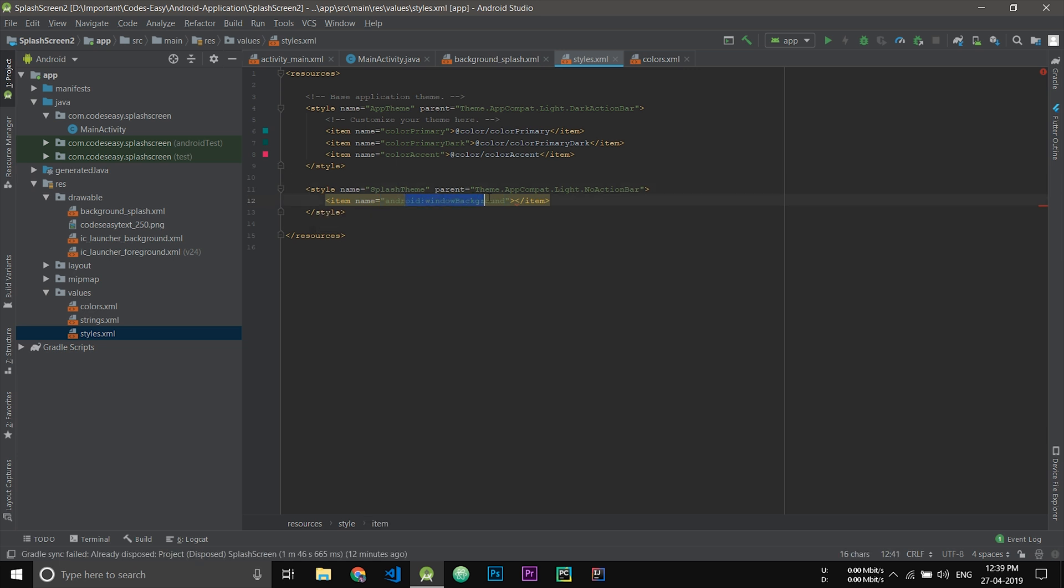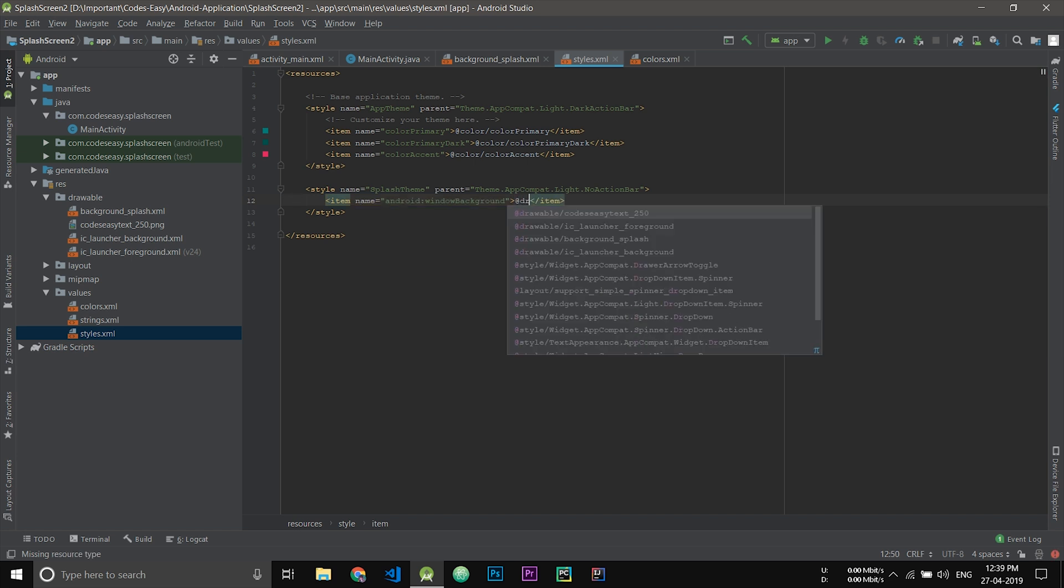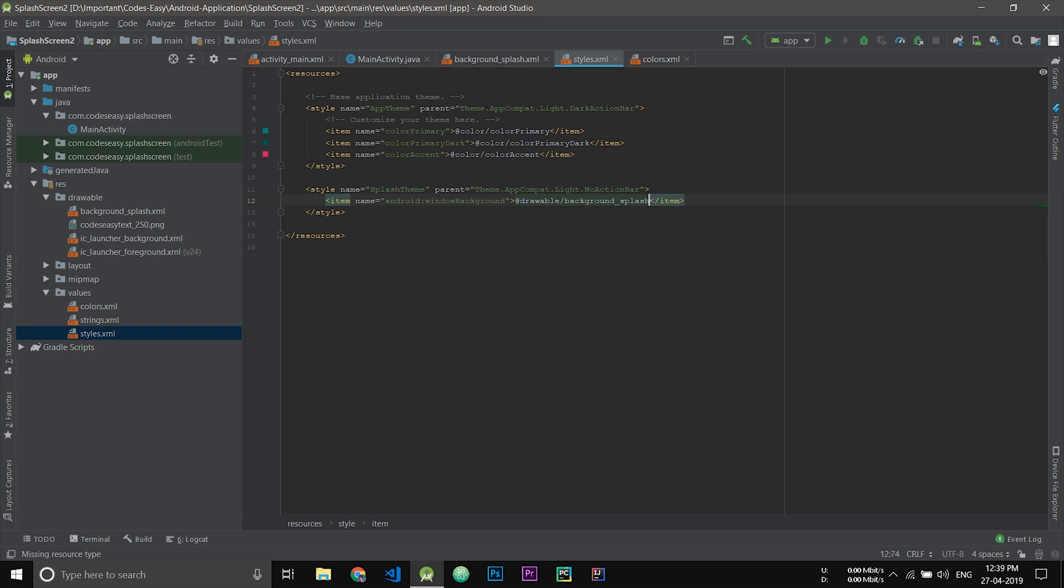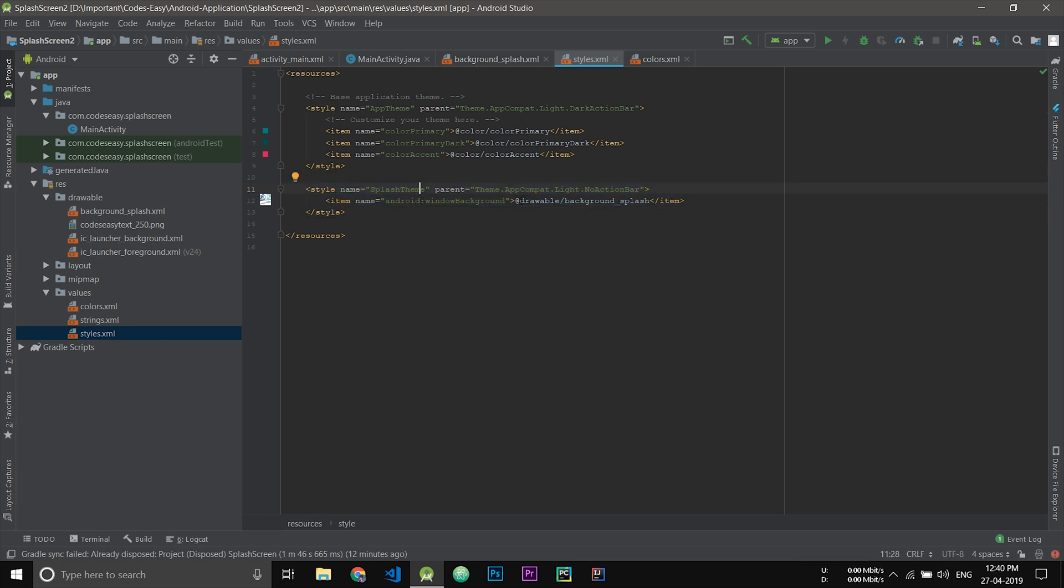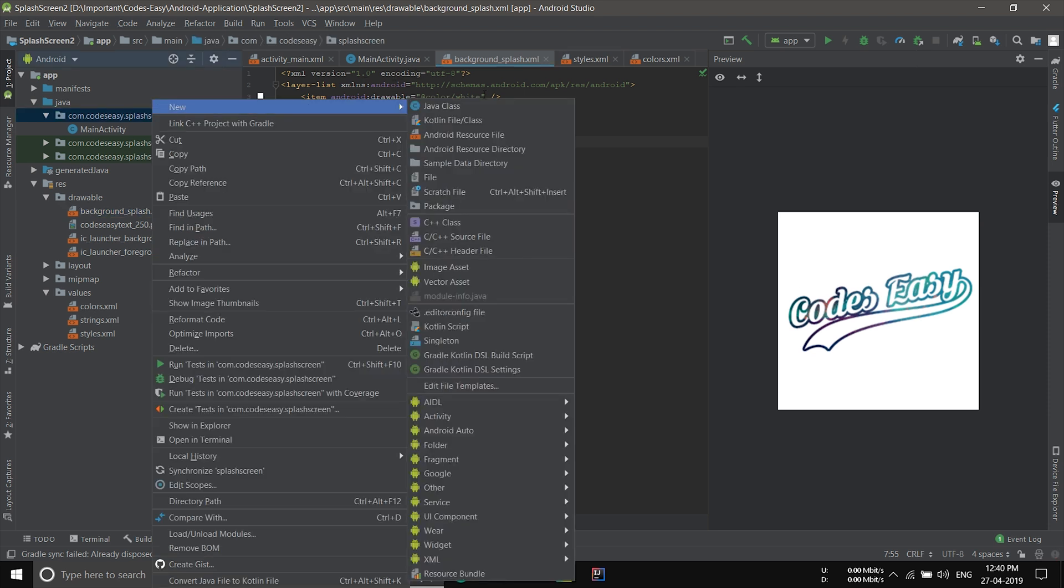We have to call the background which we have created earlier, the background splash. This will be our layout for the splash screen that will be shown. Now we have to set the Java part. For that, create a new Java file.